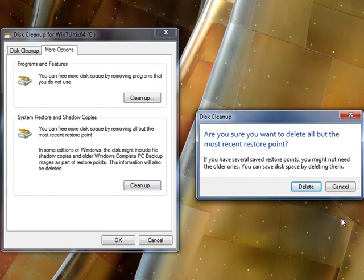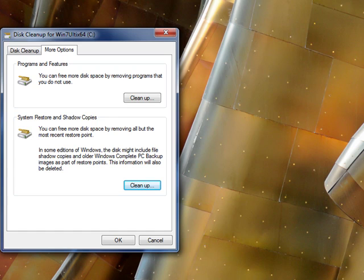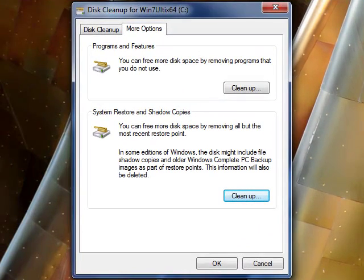Windows will then ask you: are you sure you want to delete all but the most recent restore points? Click Delete to confirm. It will then process and remove all restore points except the most recent. Depending on the size of your hard drive and how many restore points you have, this may take a few to several minutes.